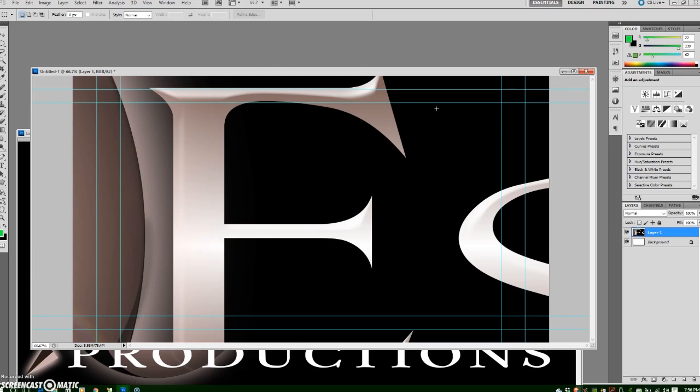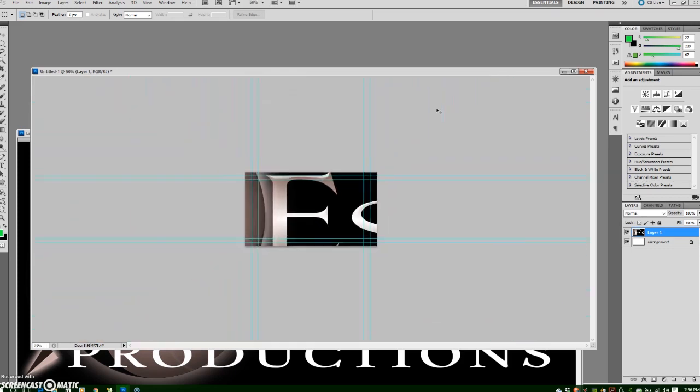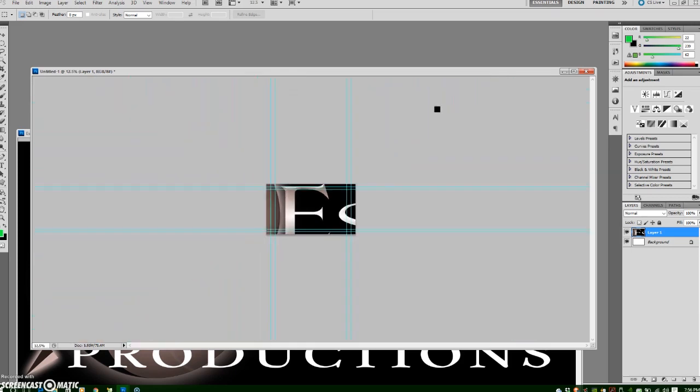Now to scale down, I'm going to press Ctrl on the keyboard and the minus key up by the backspace in the numeric area and scale down my view.